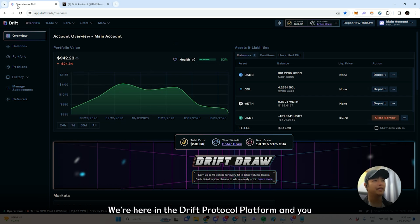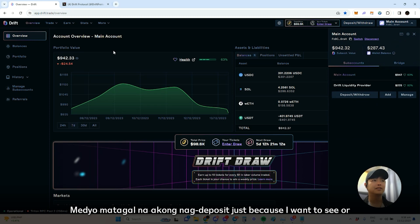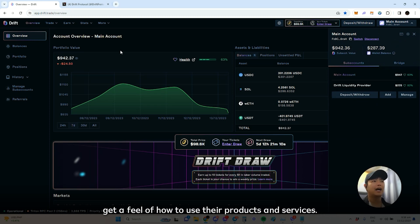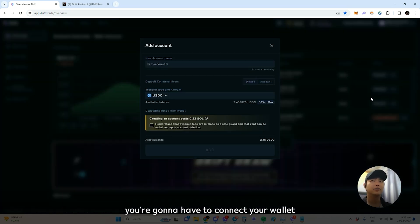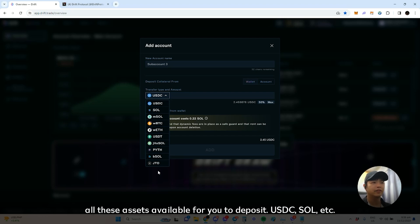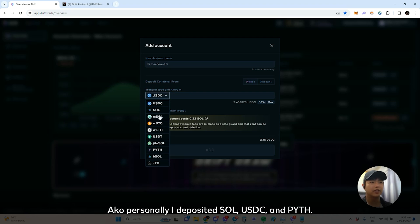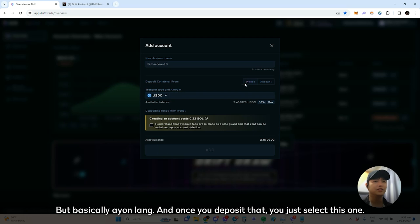Here we are on the Drift Protocol platform. I already deposited some time ago — I wanted to get a feel for how to use their products and services. To get started, you'll have to connect your wallet, and then you deposit your assets. You can deposit assets like USDC, SOL, and others. Personally I deposited SOL, USDC, and PYTH. Once you deposit, just select this option — do note they're taking a 0.22 fee rent.